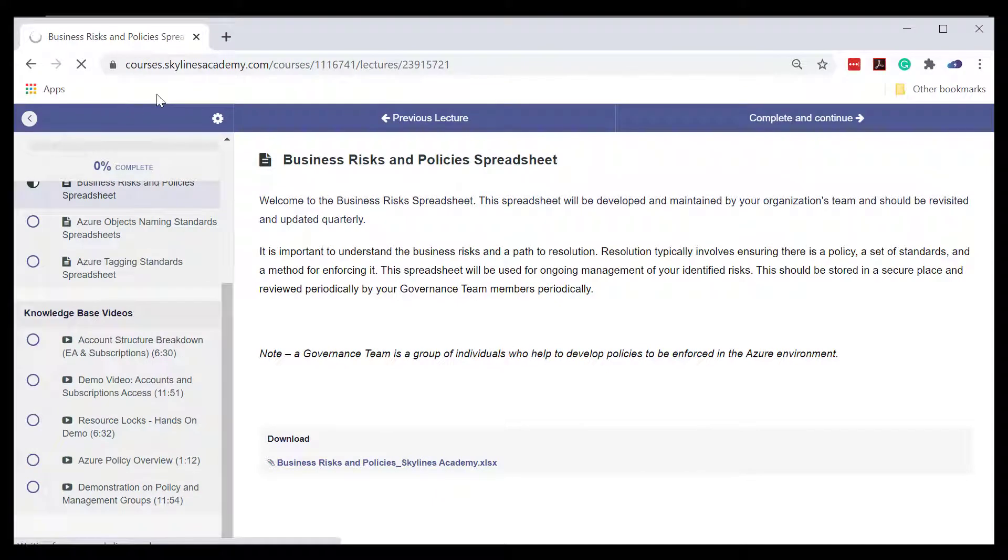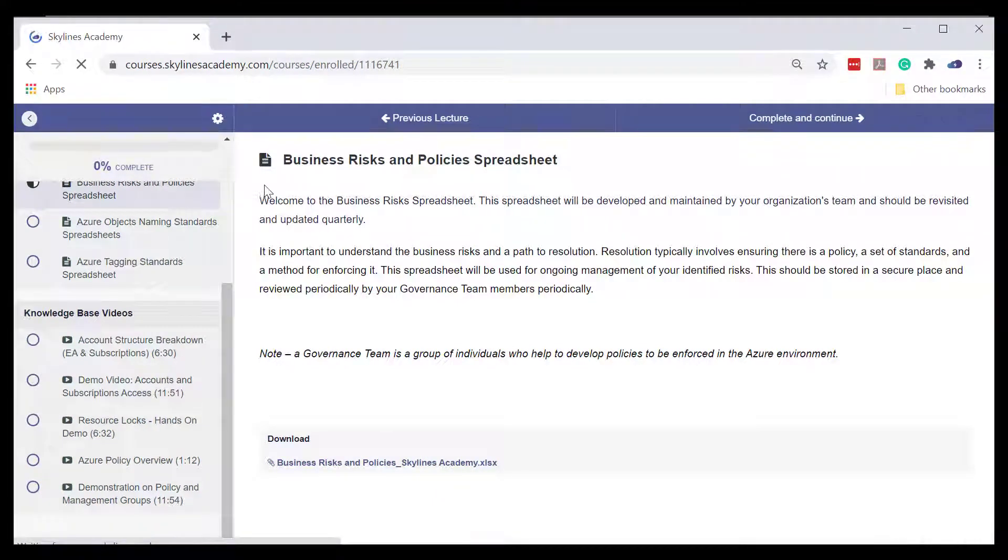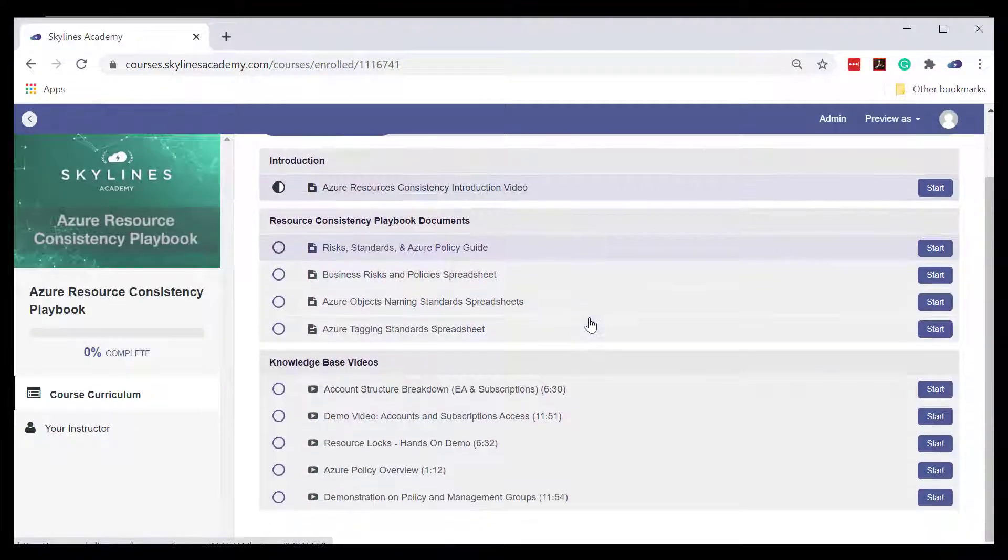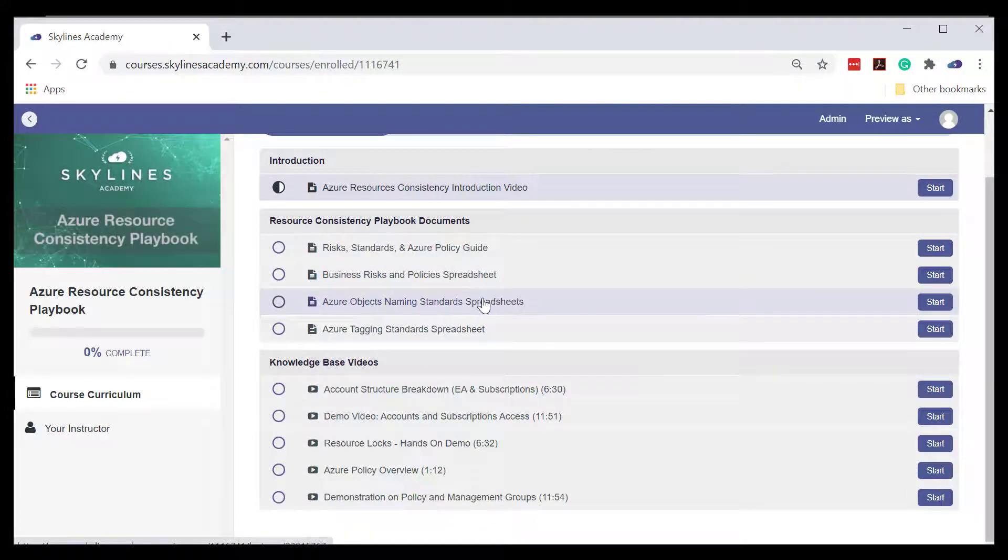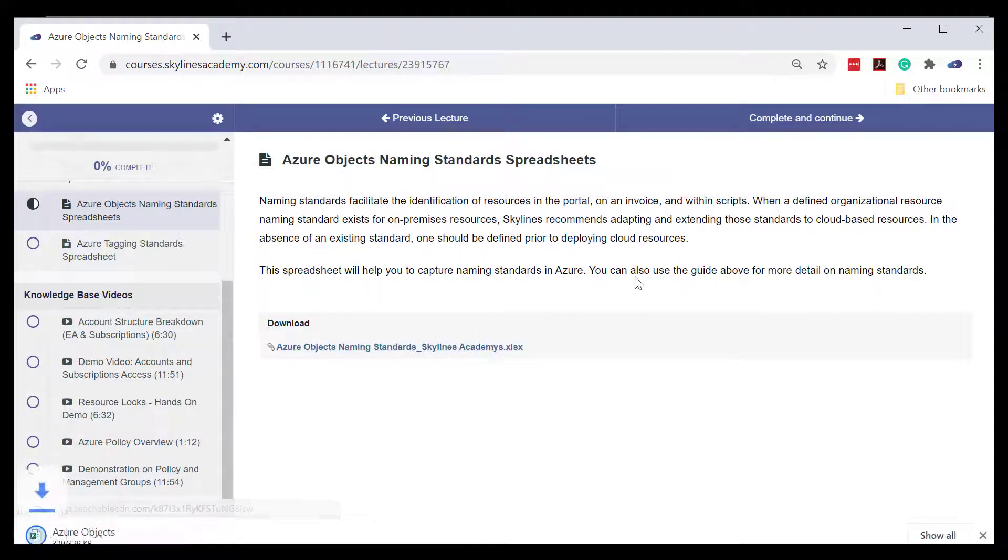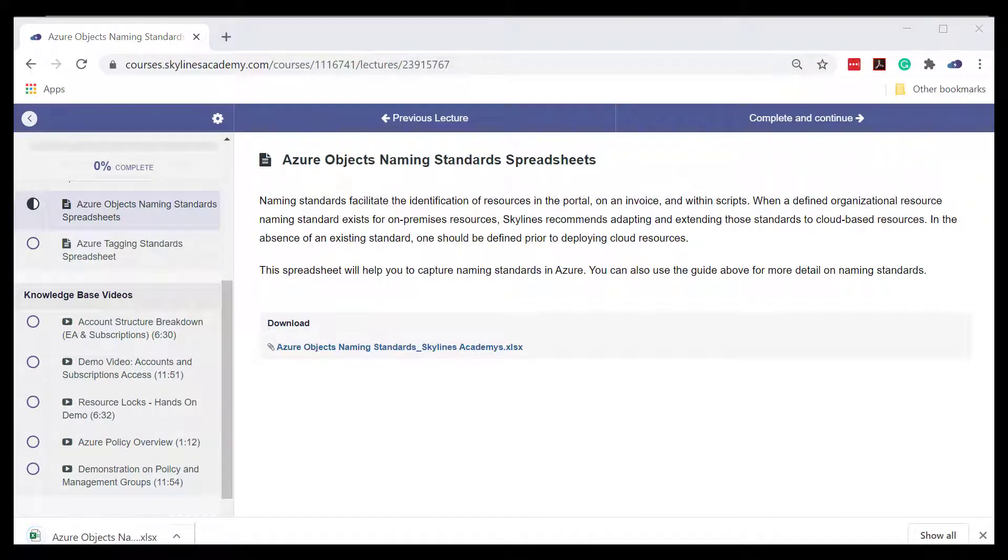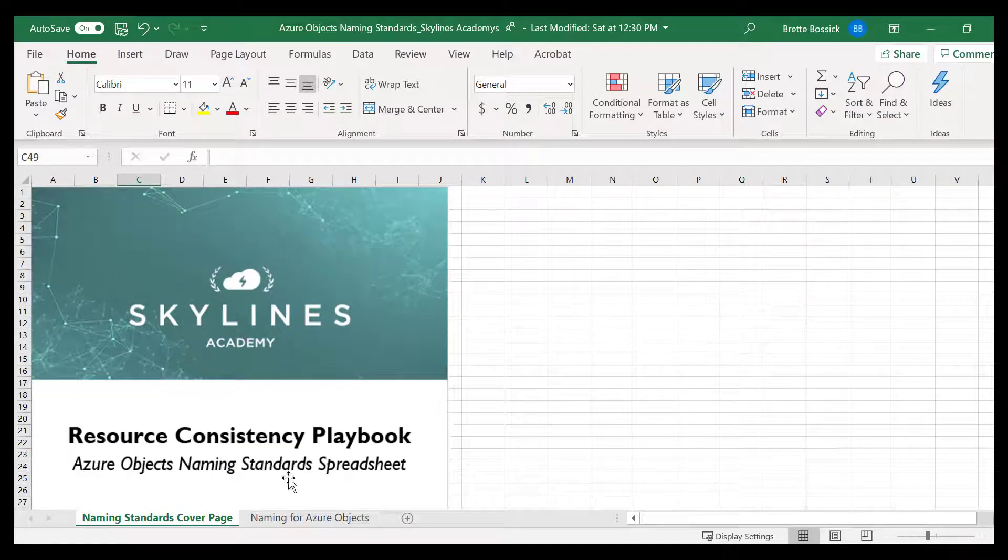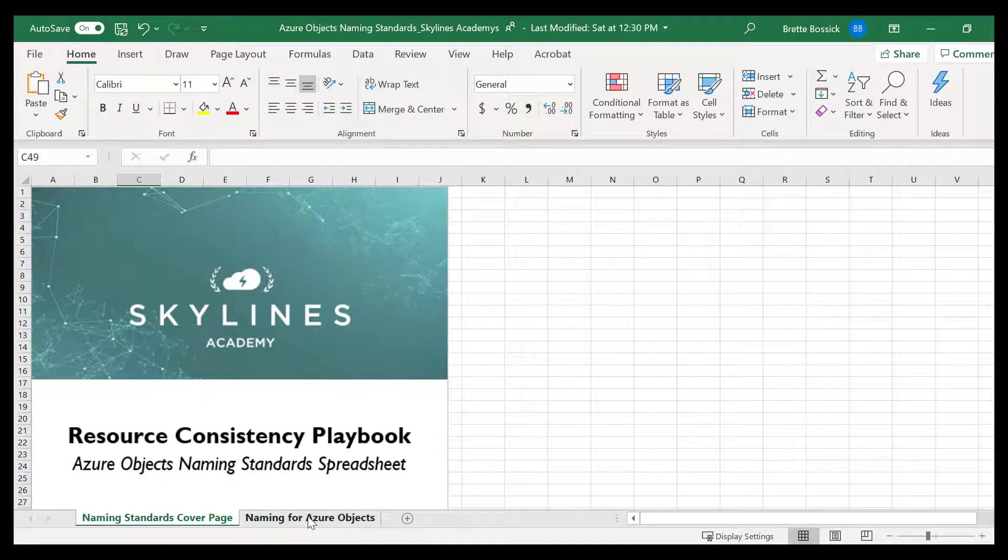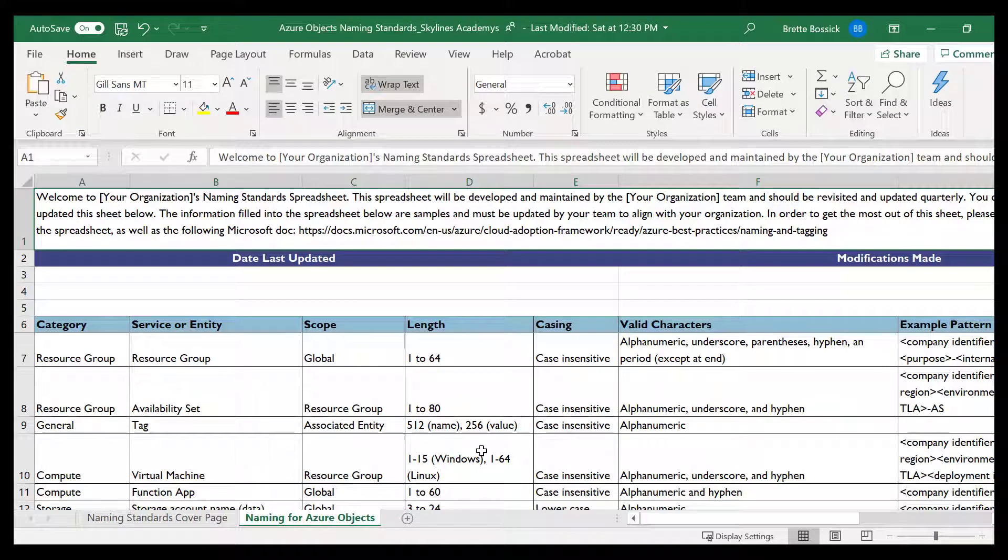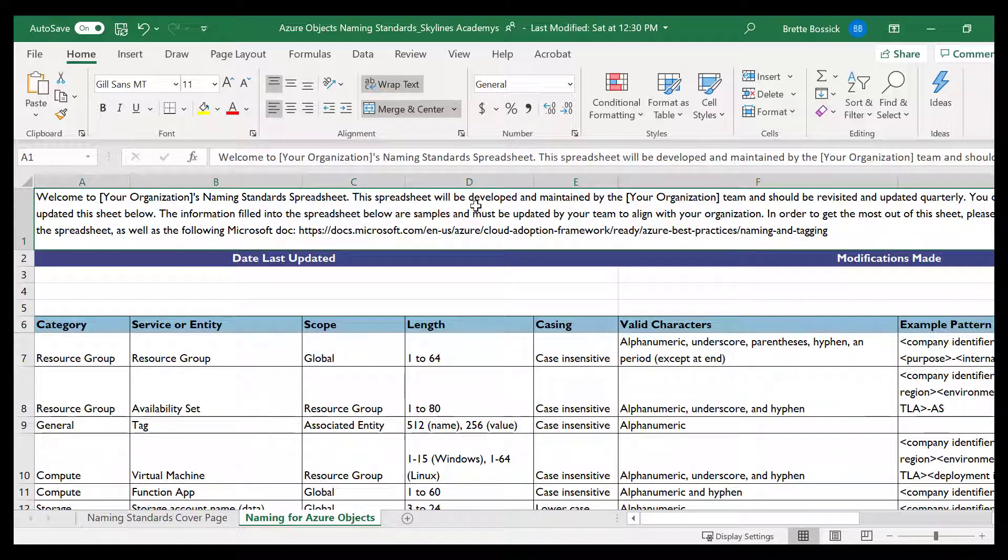Let's head back to the main page here and click into the naming standard spreadsheet. The same thing, you're able to download that spreadsheet. This time we'll just bypass this front page quickly. There's only one tab here for naming for Azure objects, and you'll also find a more descriptive set of directions here for you.